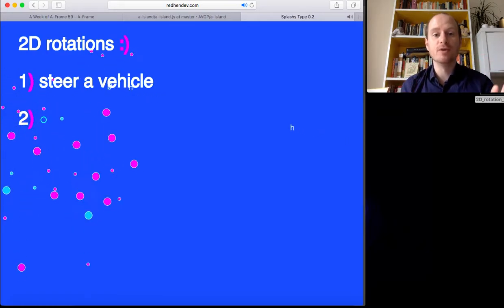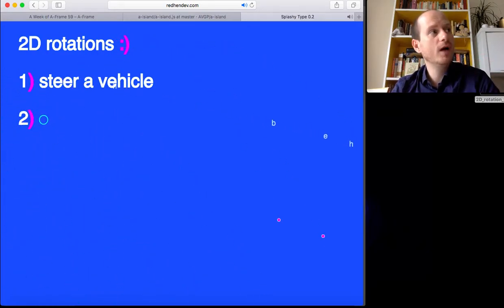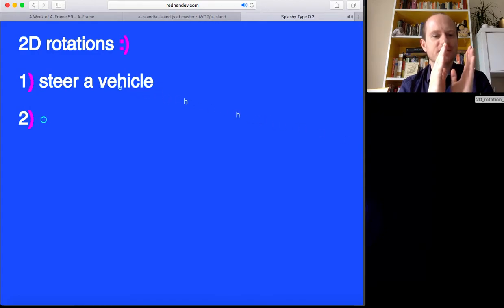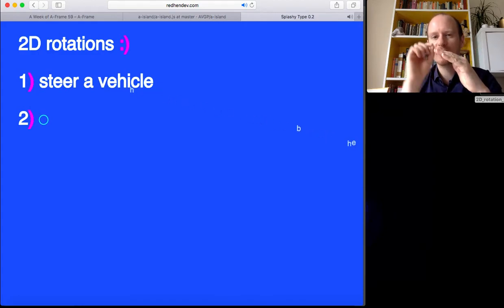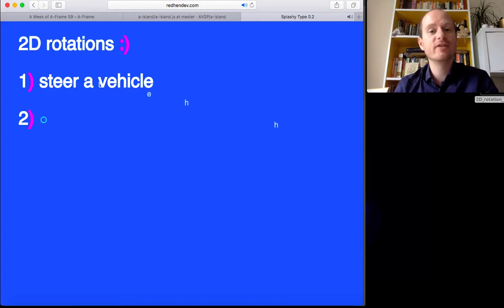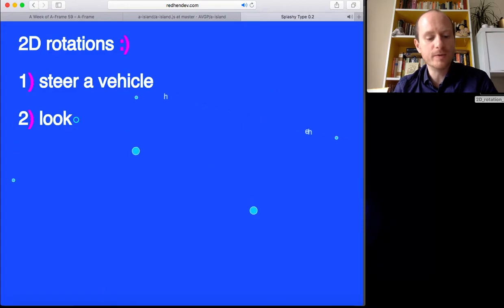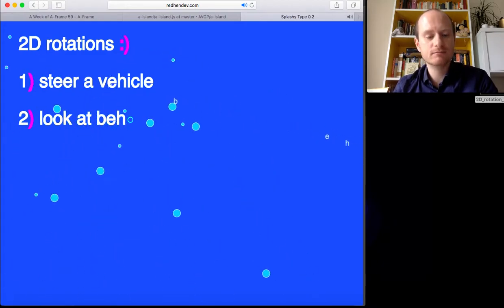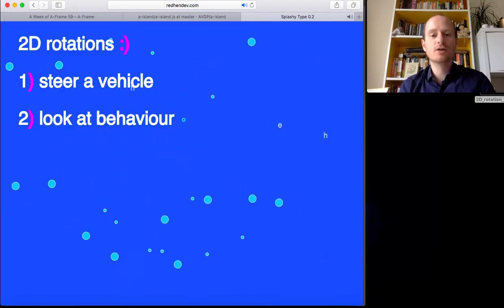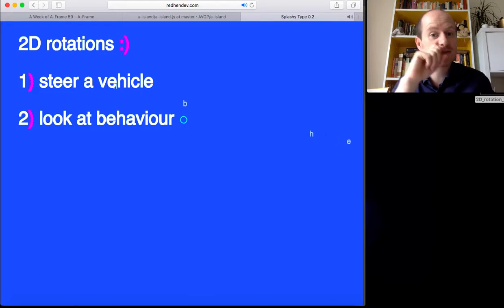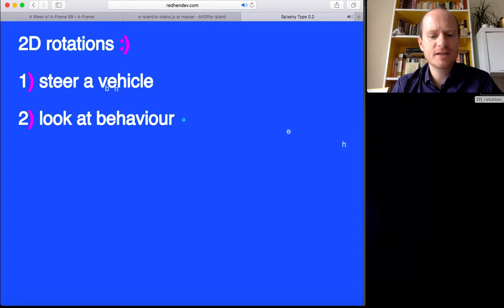The second thing we're going to do is: what if you had an eyeball or an object and you just wanted it to point towards something else on the screen? We might call that a 'look at' behaviour. We'll have something point towards the mouse. So let's get going.